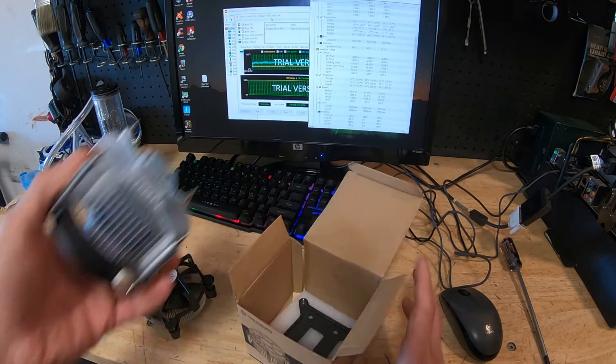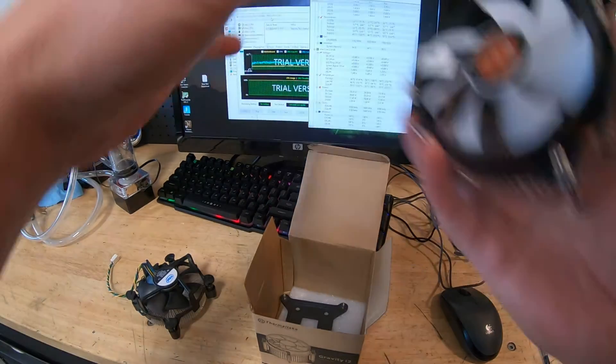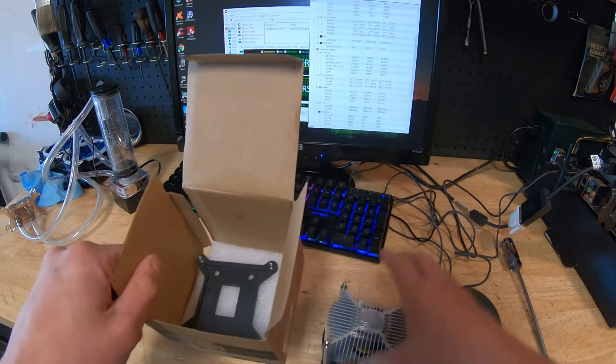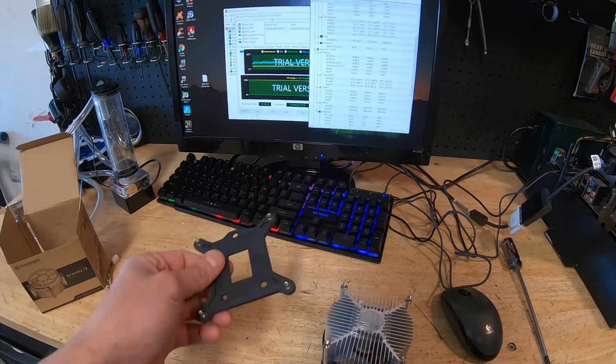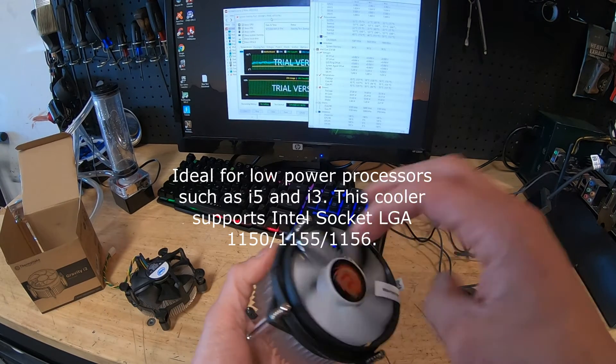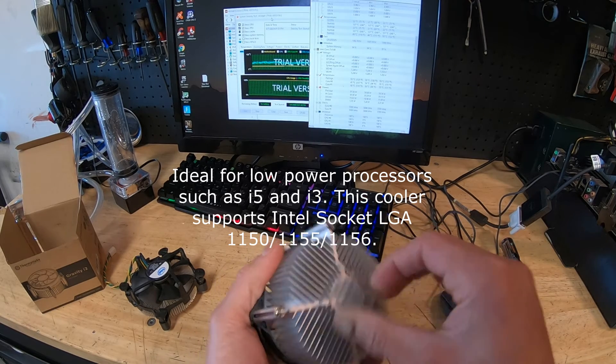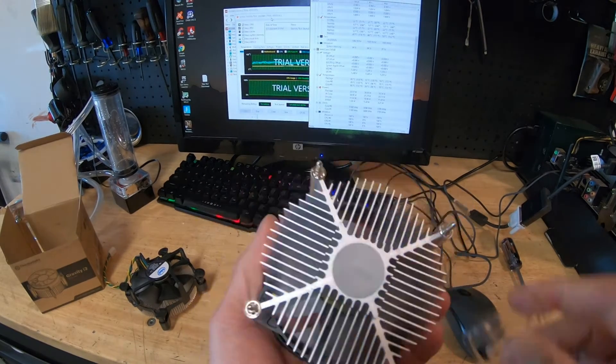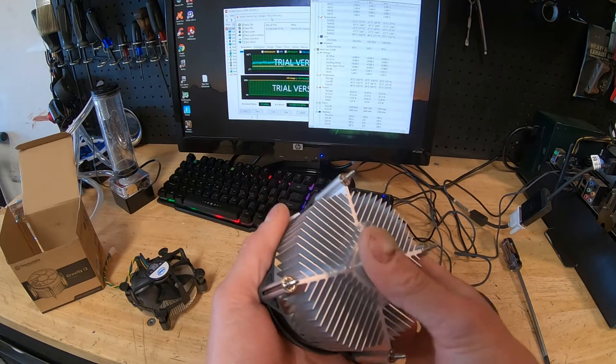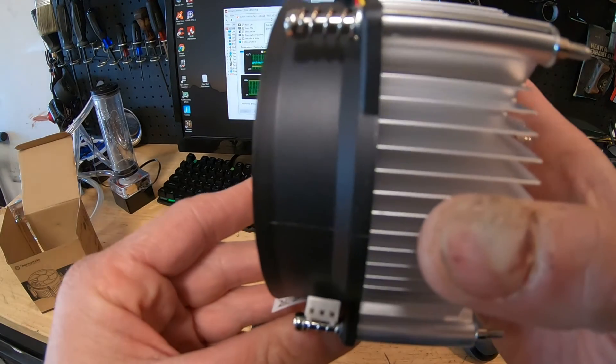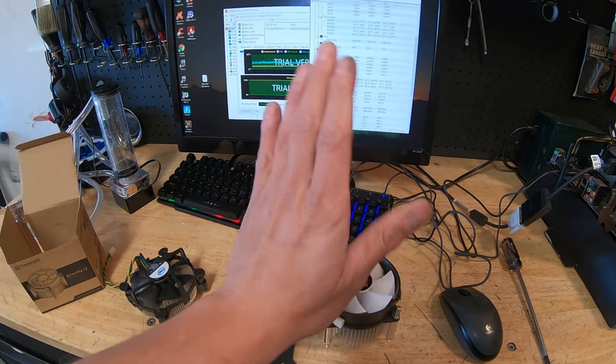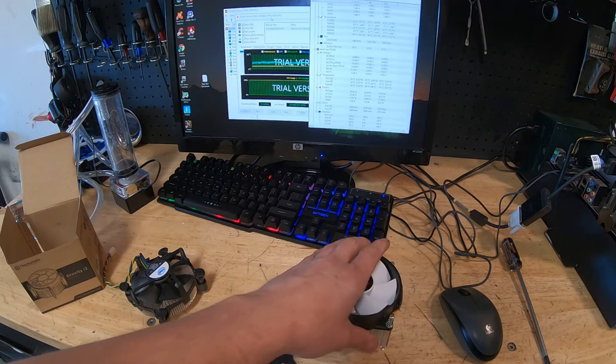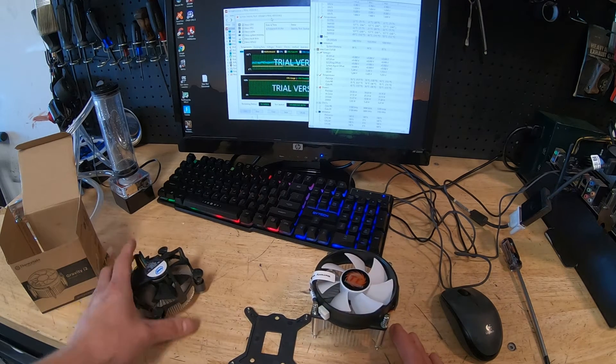So I found this on Amazon for $13. Thermaltake Gravity i2, Gravity works. So the Thermaltake Gravity i2, this is for the Intel setup. This is your mounting bracket and it's the fan, all aluminum, comes pre-applied thermal paste. If I can get it in there. There we go, pre-applied thermal paste, so that kind of helps save the budget if you need thermal paste. Has three-pin instead of the PWM, which is fine. It's not the end of the world. This is not too loud.